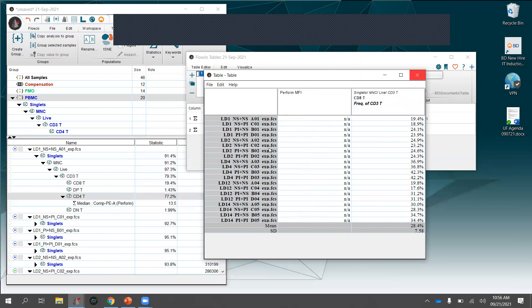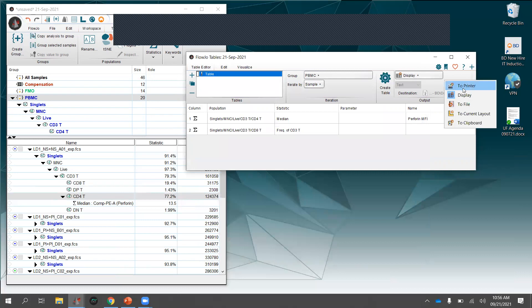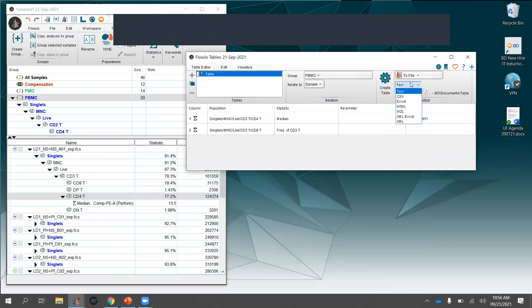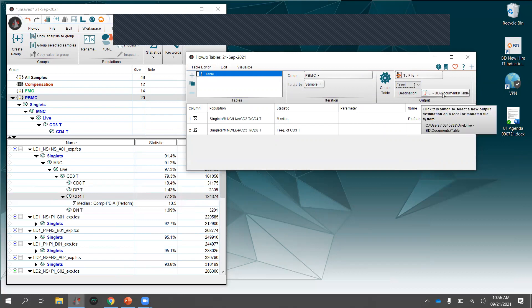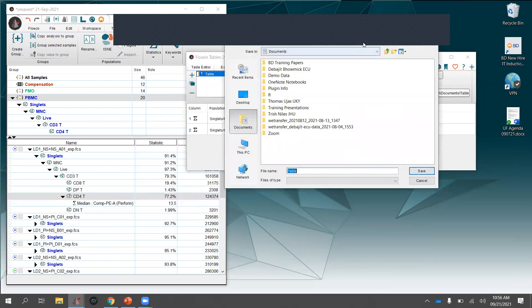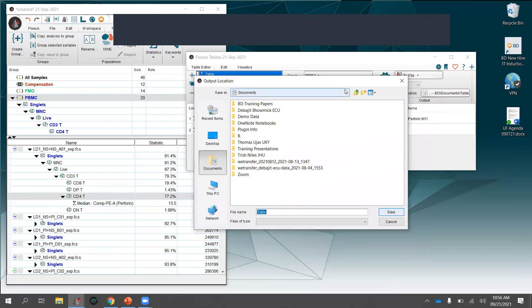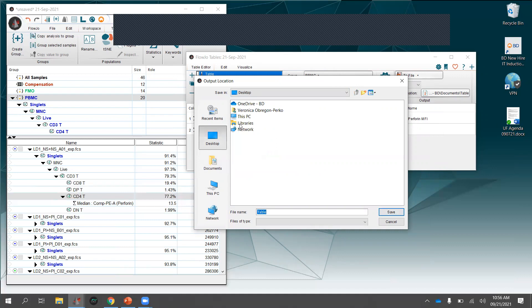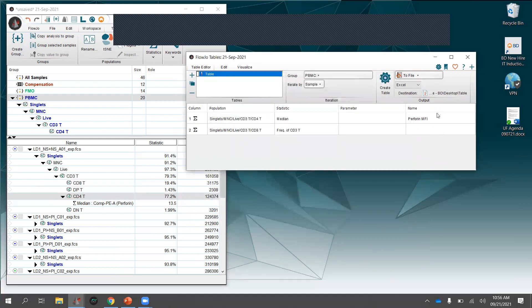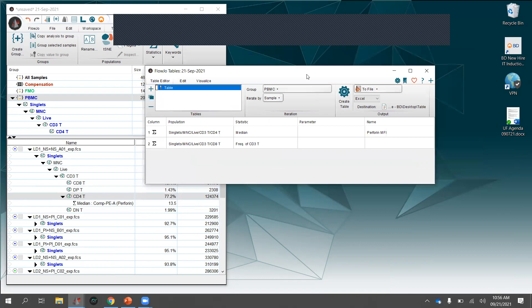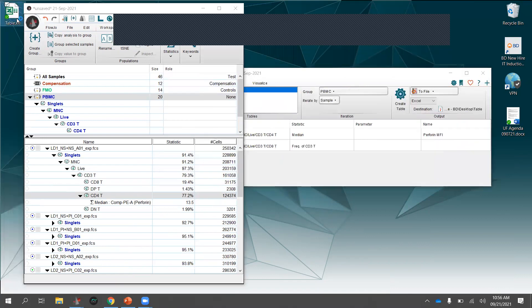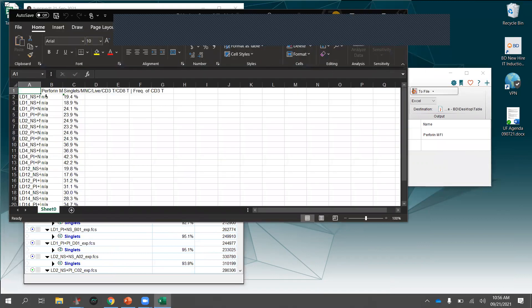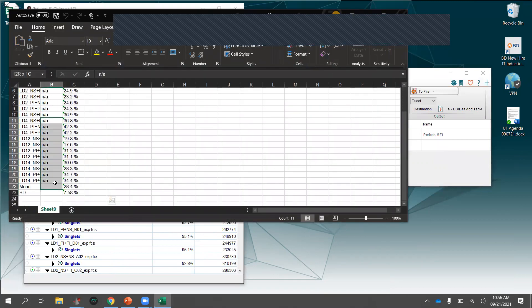Hit Create Table and when you hear the FlowJo notification sound, the table is ready. All sample values populate — in my case no perforin MFI because I didn't make a perforin gate, but the CD8 frequency from CD3 T cells is there for all 20 samples. You can export to a chosen location on your computer.